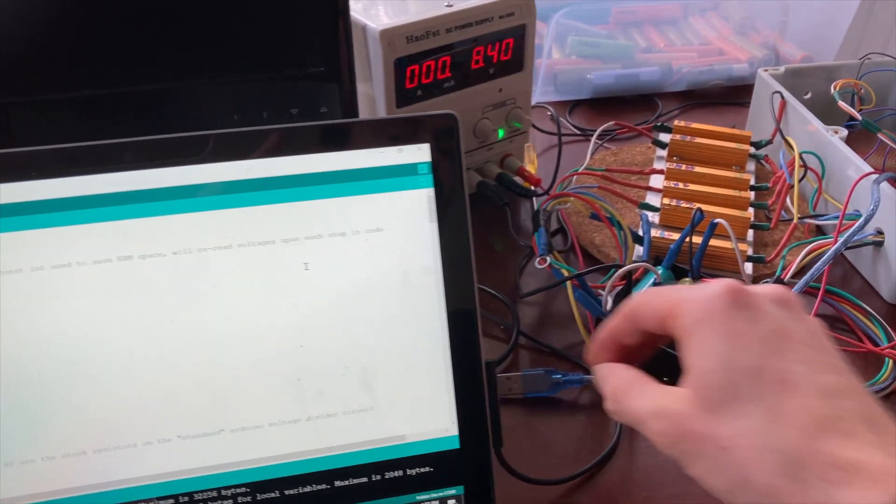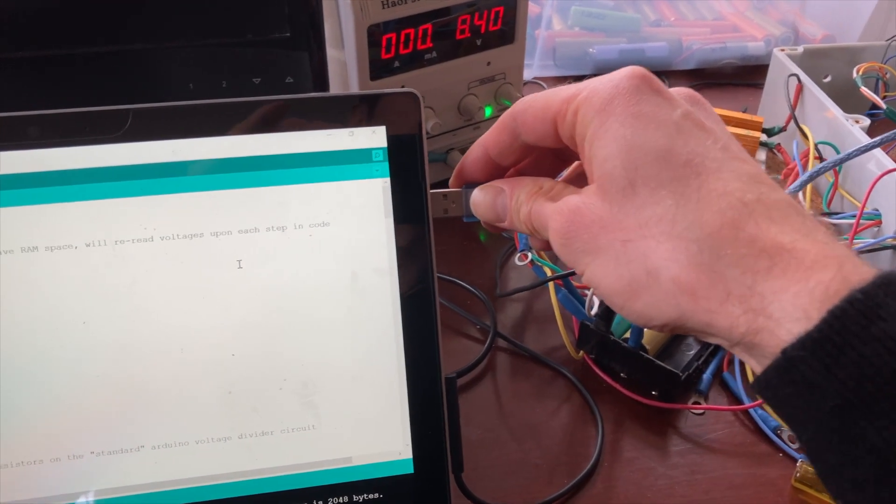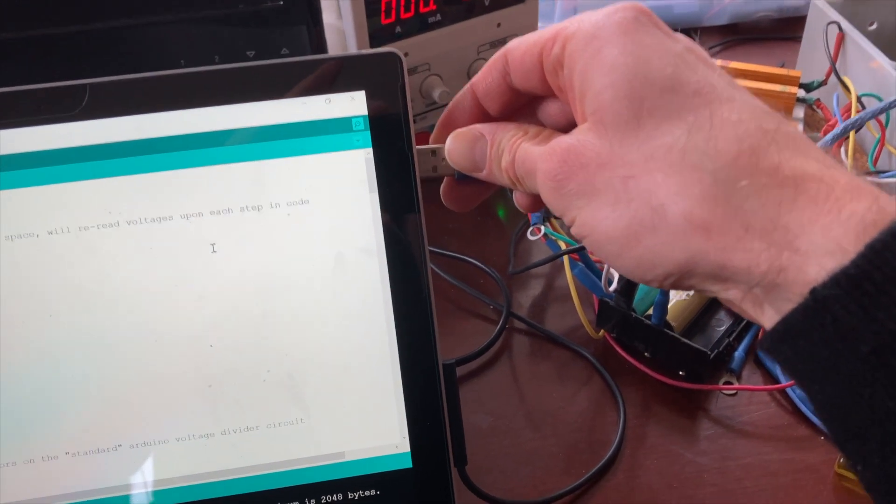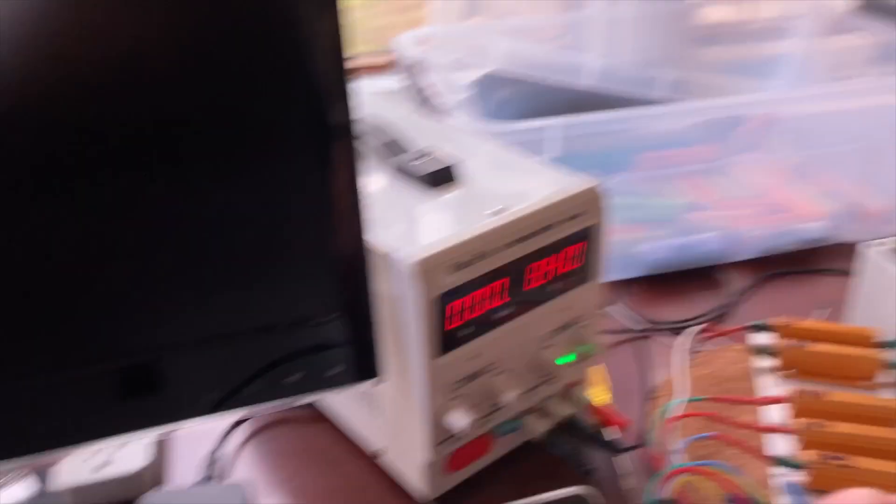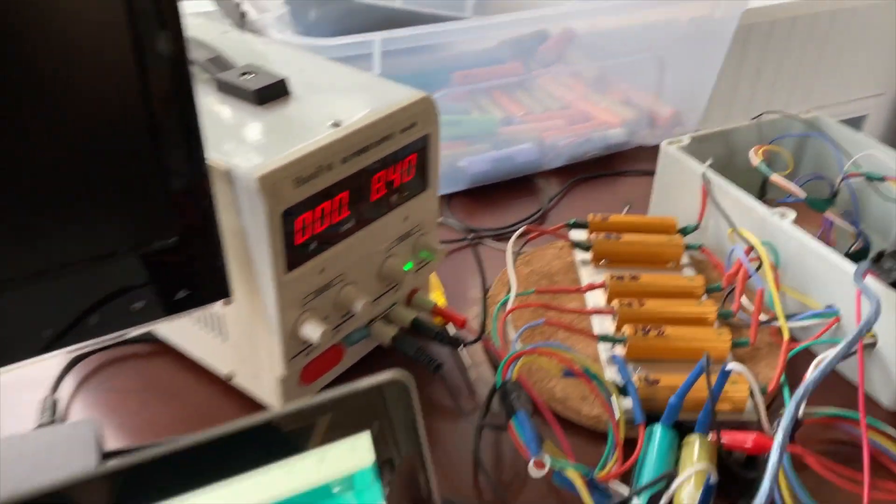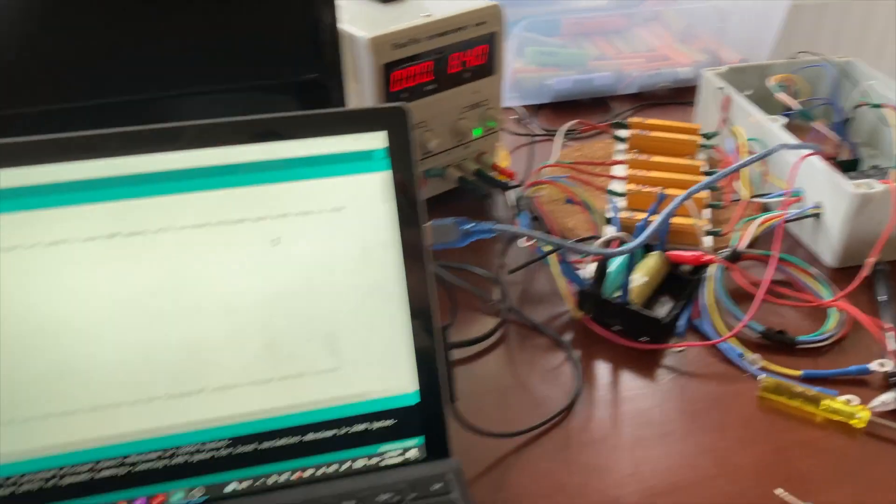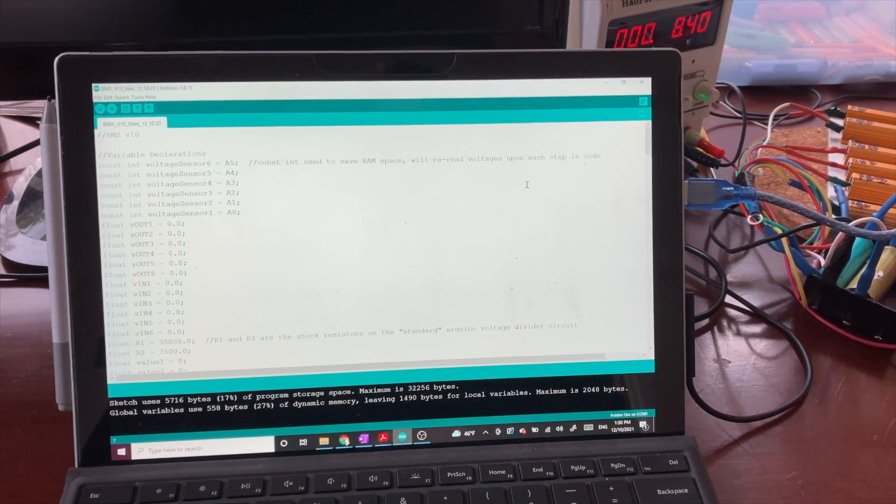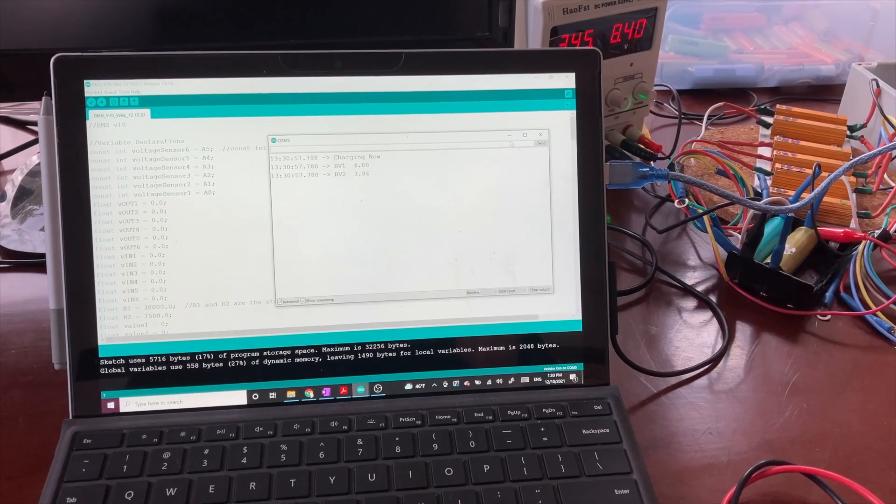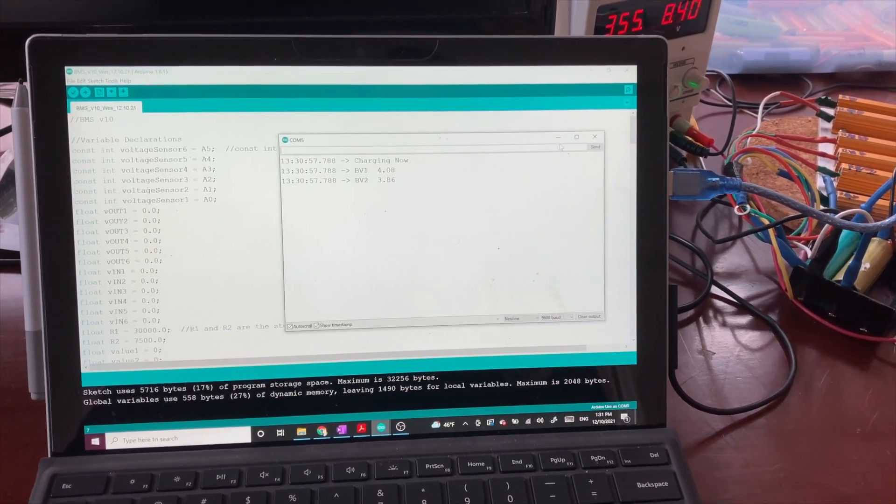We'll start by inserting this USB to power up the Arduino here. And then we want to open serial monitor and now our program is running because we already uploaded it.